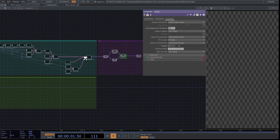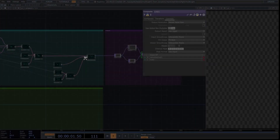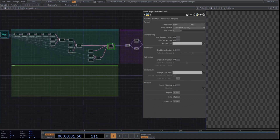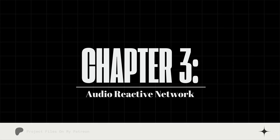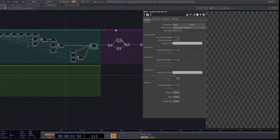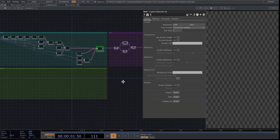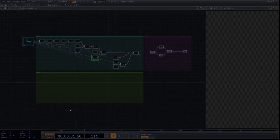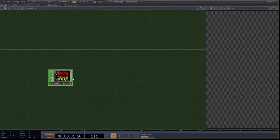Keep in mind that when setting camera parameters, different resolutions might require other values. Set the resolution to 1080 by 1920 pixels. Chapter 3: Audio Reactive Network. Now, let's create the final network for the audio reactive part. This will be a simple network, so let's start. Create an audio file in and connect an audio device out.